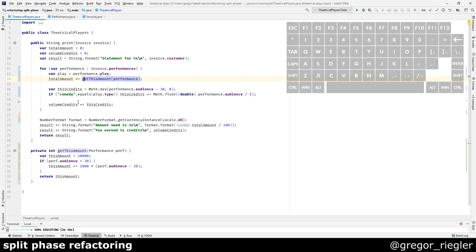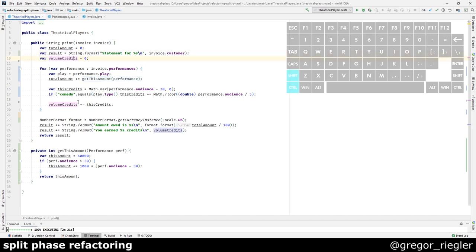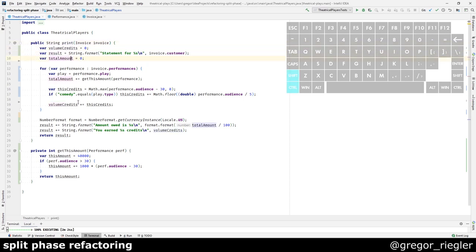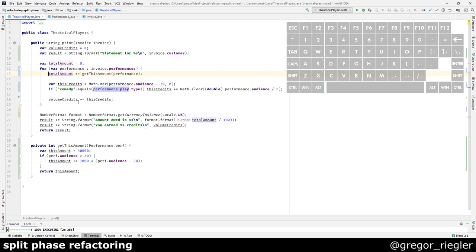What I really would like now is to extract a method that calculated the total amount. For this, I would move down the total amount. I would then inline the play to get rid of it here because it is getting in my way of doing a split loop. Inline. Save.